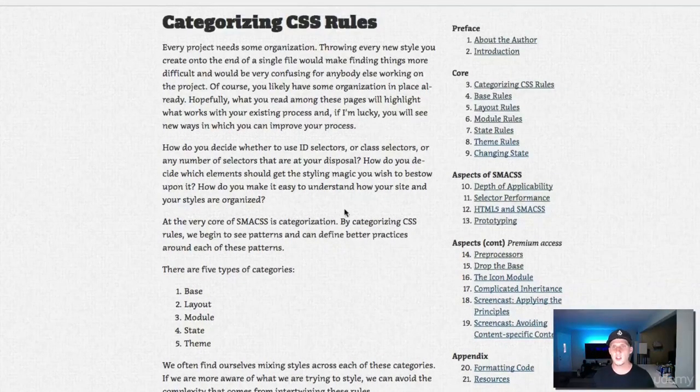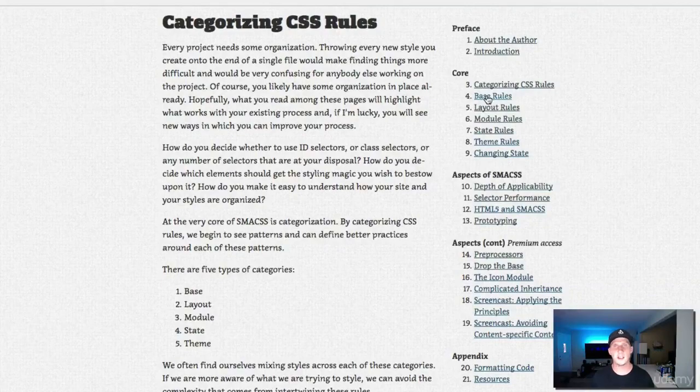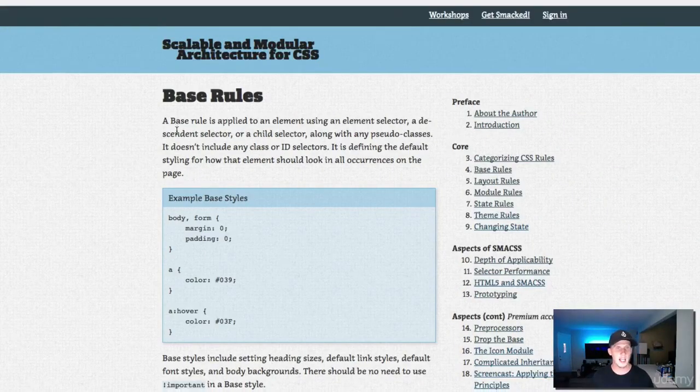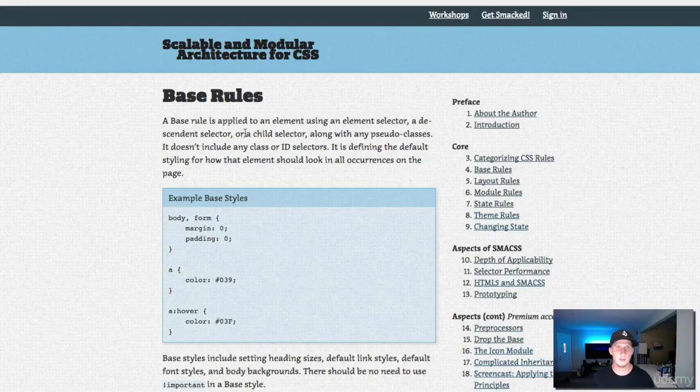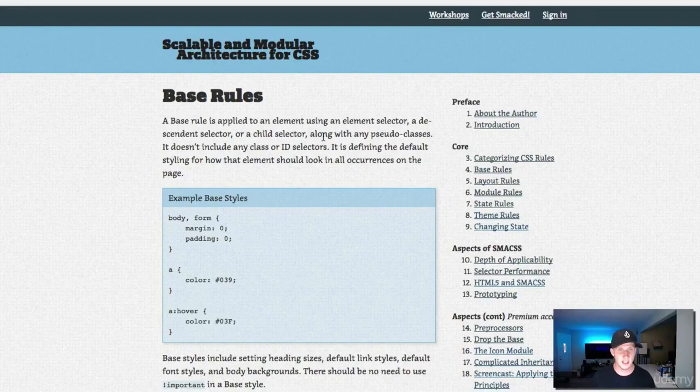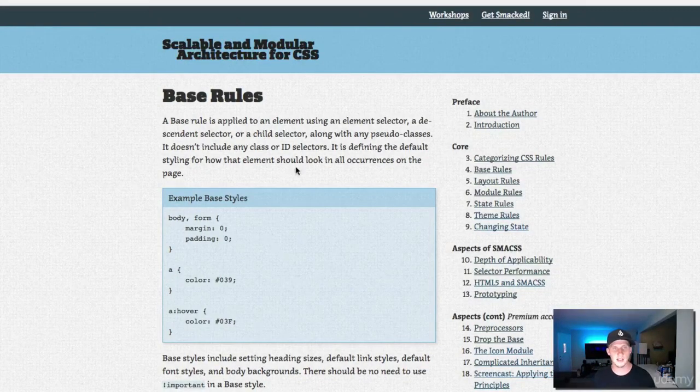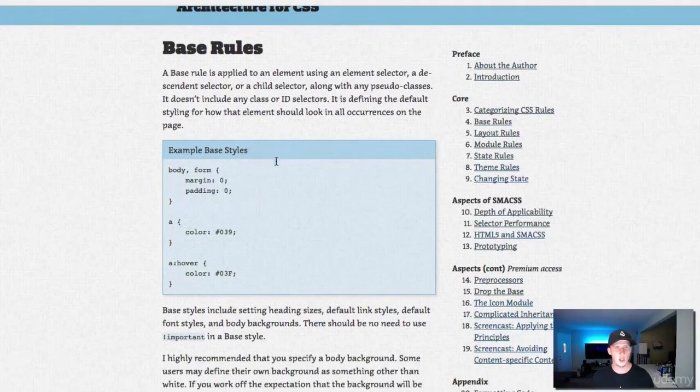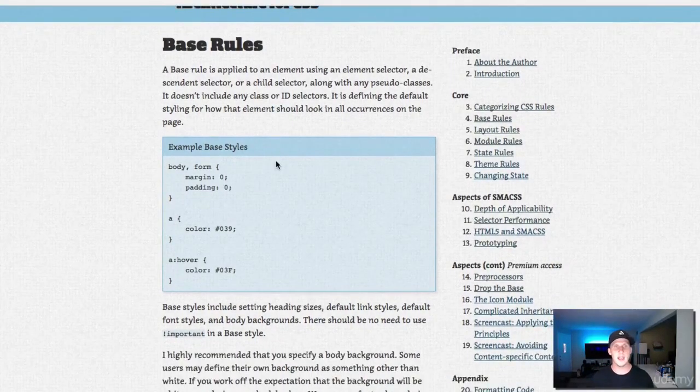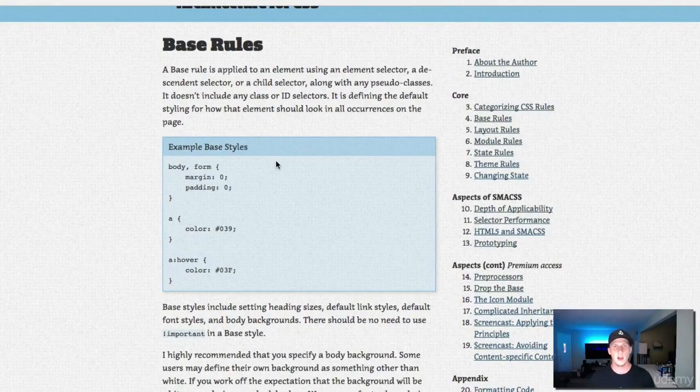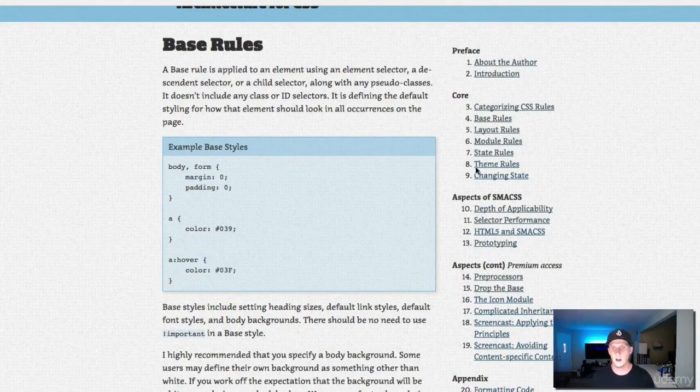Let's dive into base rules and find out what this is. It says a base rule is applied to an element using an element selector, a descendant selector, or a child selector along with any pseudo classes. Inside the base rules this is where we set the basic style rules for our web page.